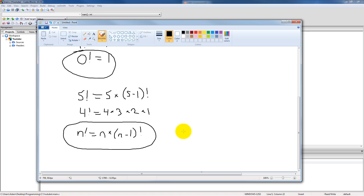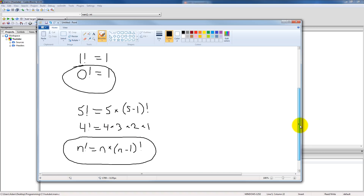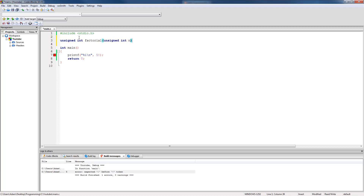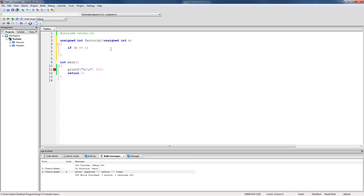Before we put the recursive call in, we need an if statement: if our number is either one or zero, then return one, so that we can calculate the factorial of both one and zero. We're going to write our function using unsigned integers since we won't deal with negative numbers. The max value for an unsigned int is about four billion. So we declare: unsigned int factorial, taking an unsigned int parameter n, just like we used in paint.